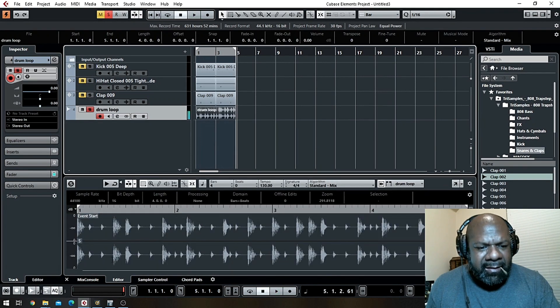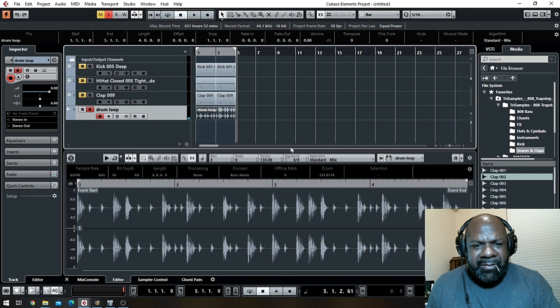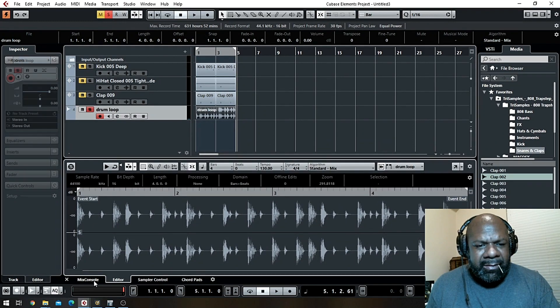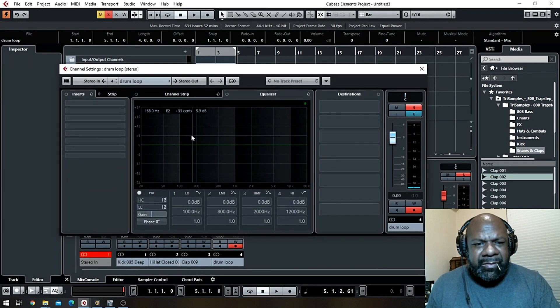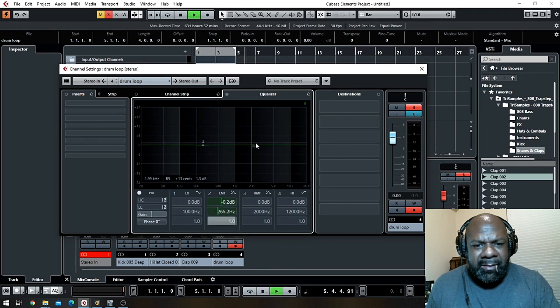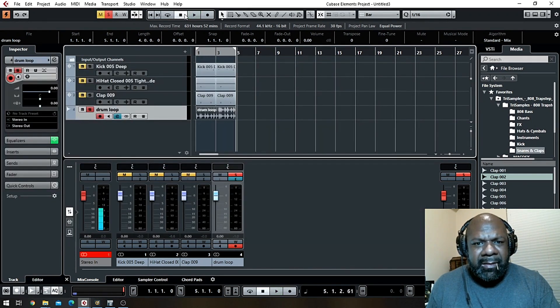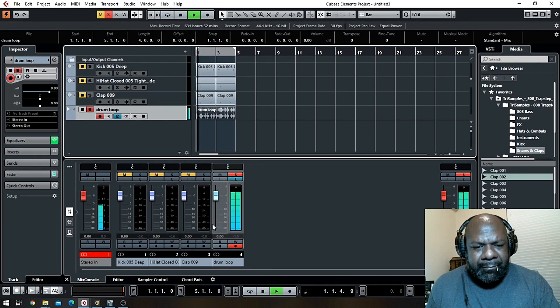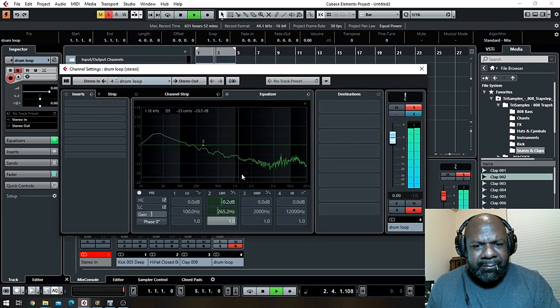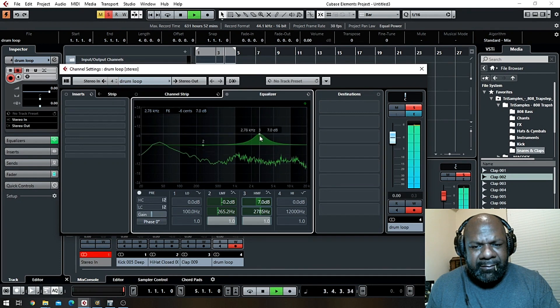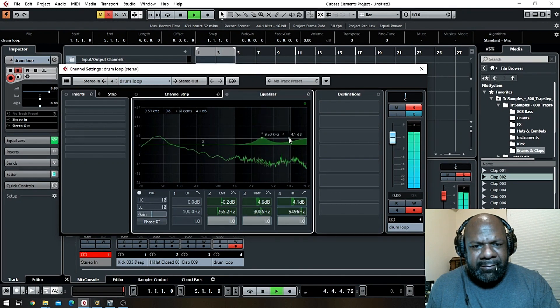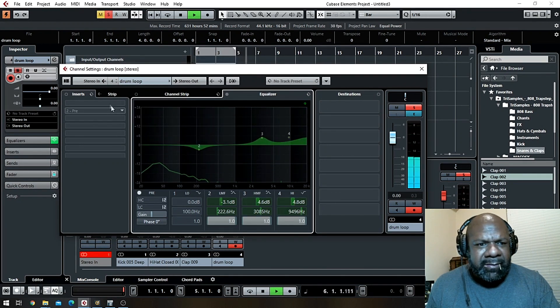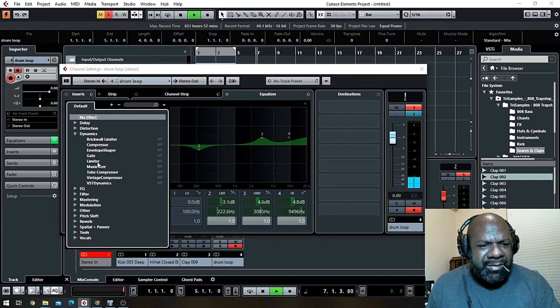Now you can go to your mixer console if you so choose to add your effects or whatnot, EQ it a little bit, add your compression. The world is yours.